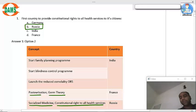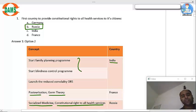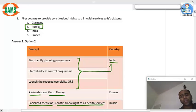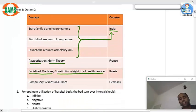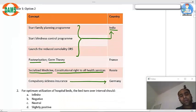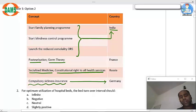France gave us pasteurization and germ theory. India was the first country to start a family planning control program, the first country to start the blindness control program, and the first country to launch the low osmolar ORS. Germany has given compulsory sickness insurance.